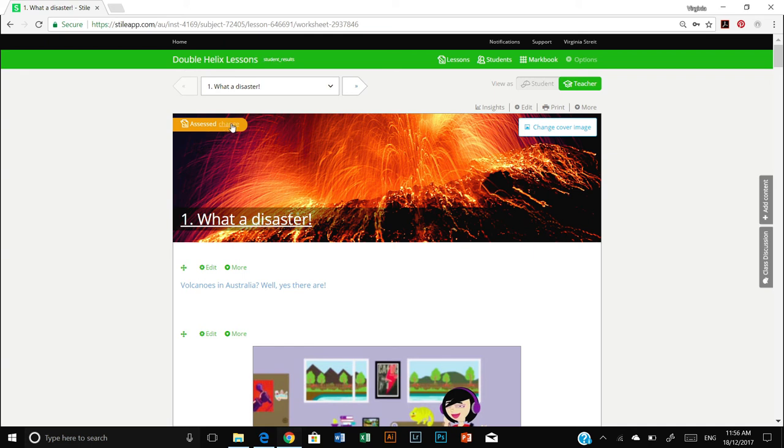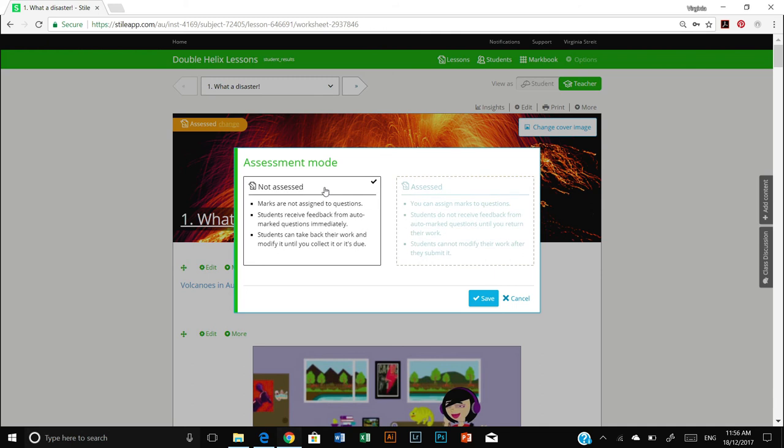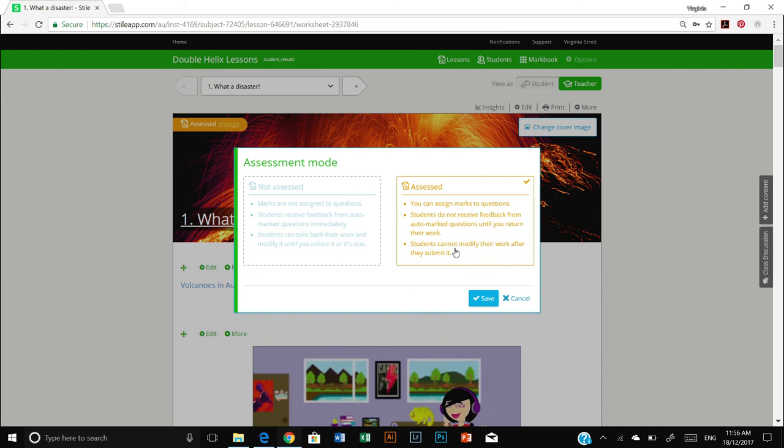And to change whether it's assessed, we simply click on the change word next to the word assessed. And here you will see the two options: not assessed, and you can see what that means; and assessed, you can see what that means here as well. And once you're happy with whether it's assessed or not assessed, press save.